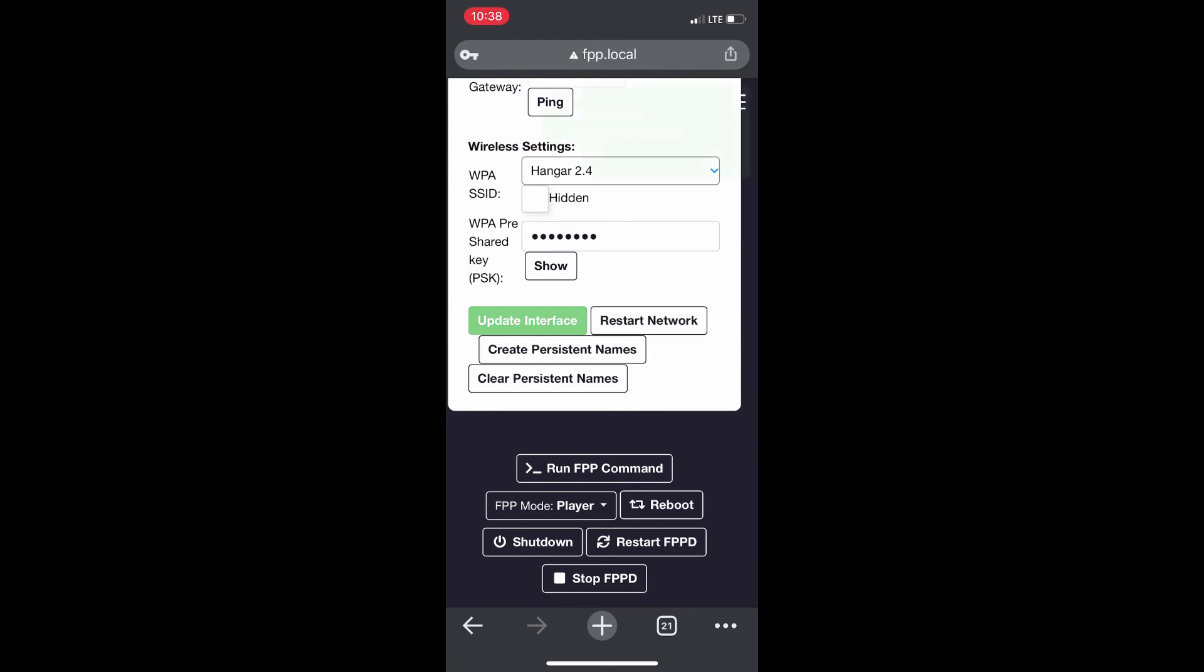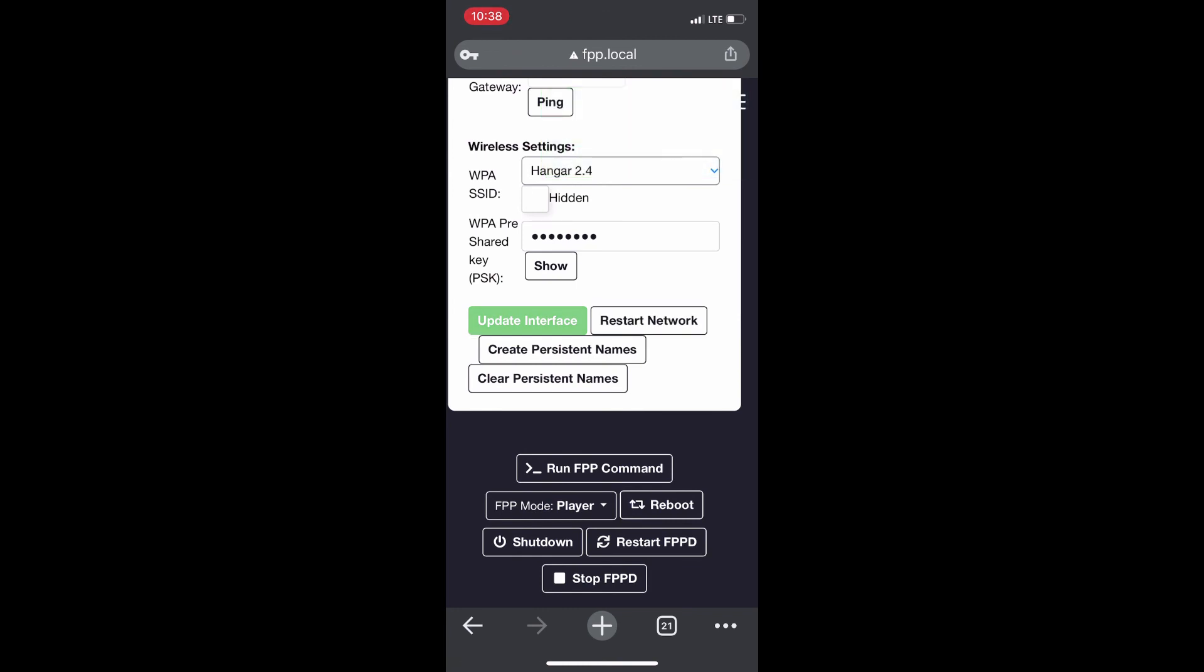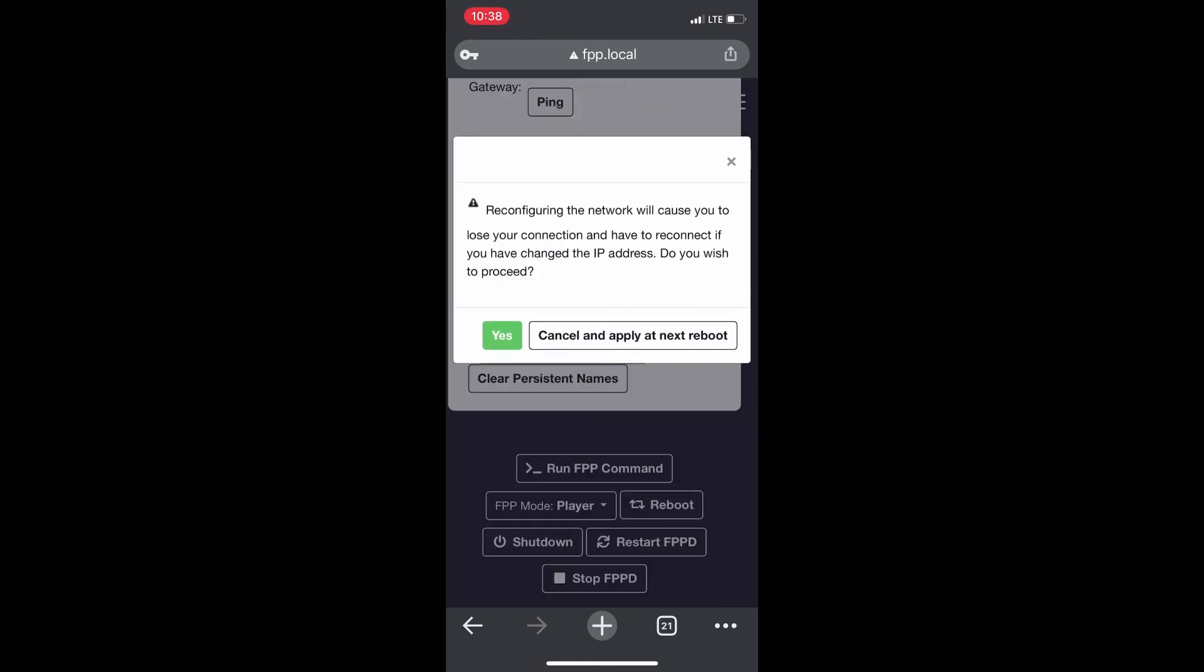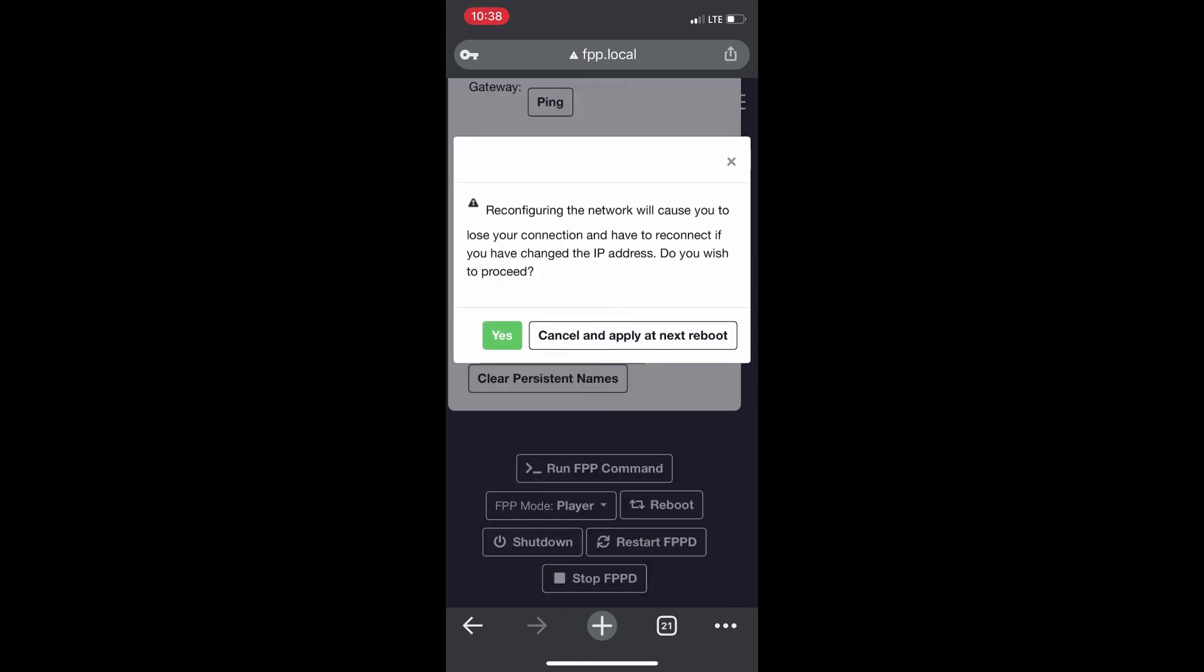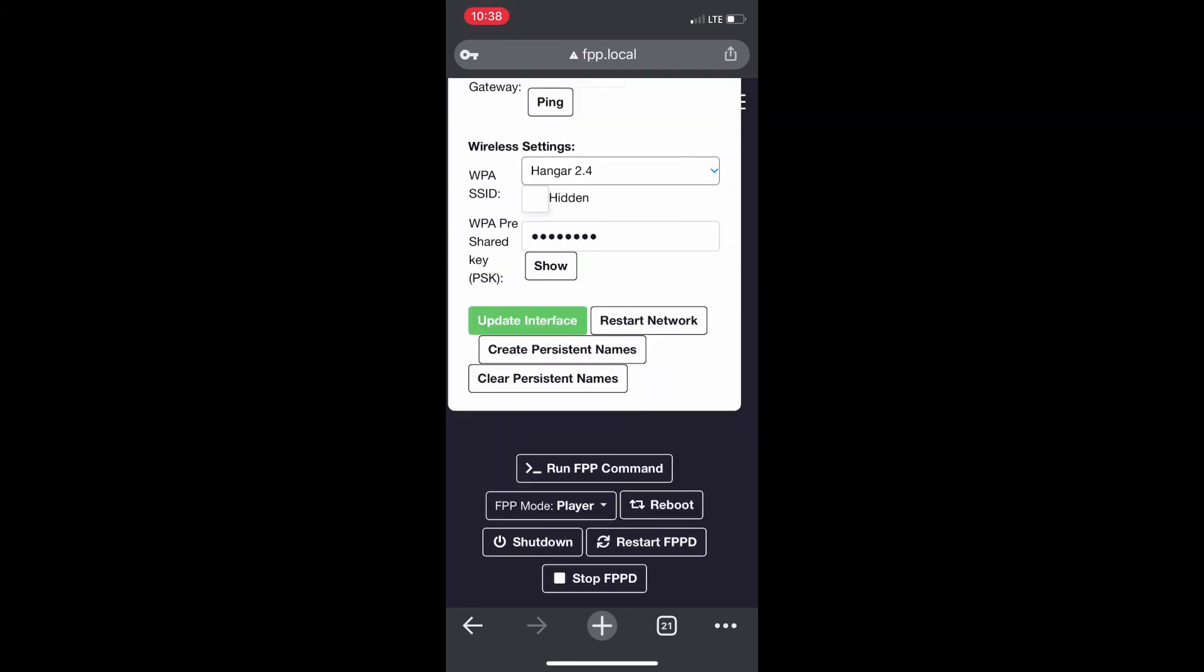Click Update Internet Interface and then click Reboot down on the bottom and say yes. Once you do that, you're going to lose connection to it. It's going to reboot itself and try to connect to that router name that you put in there.